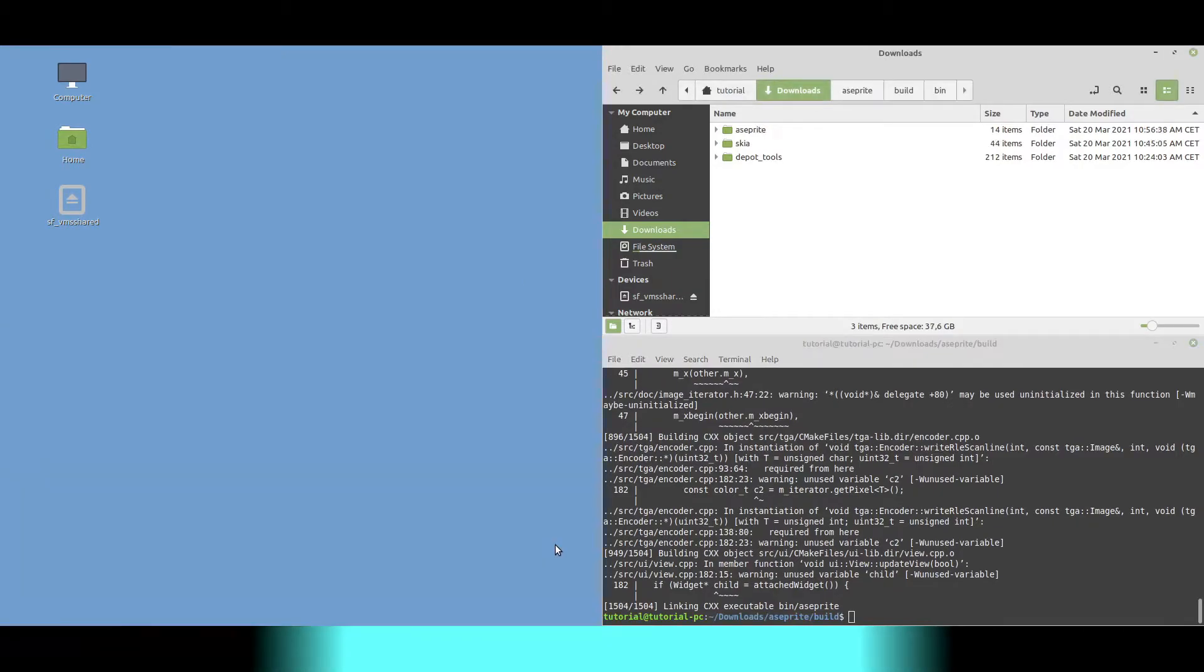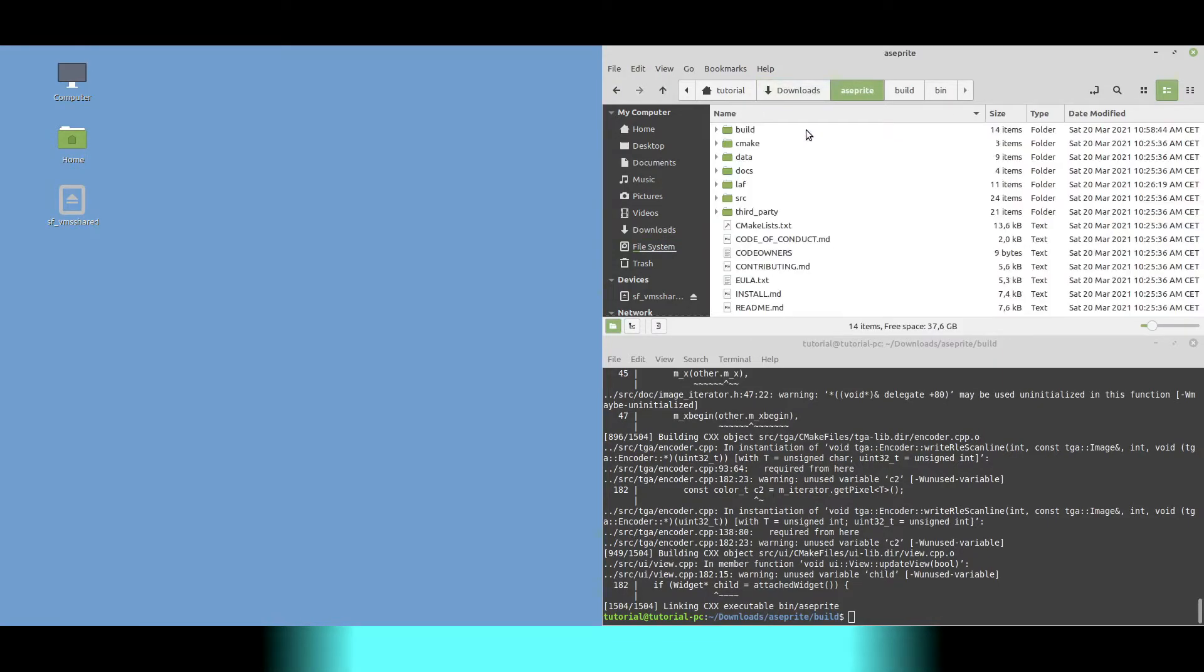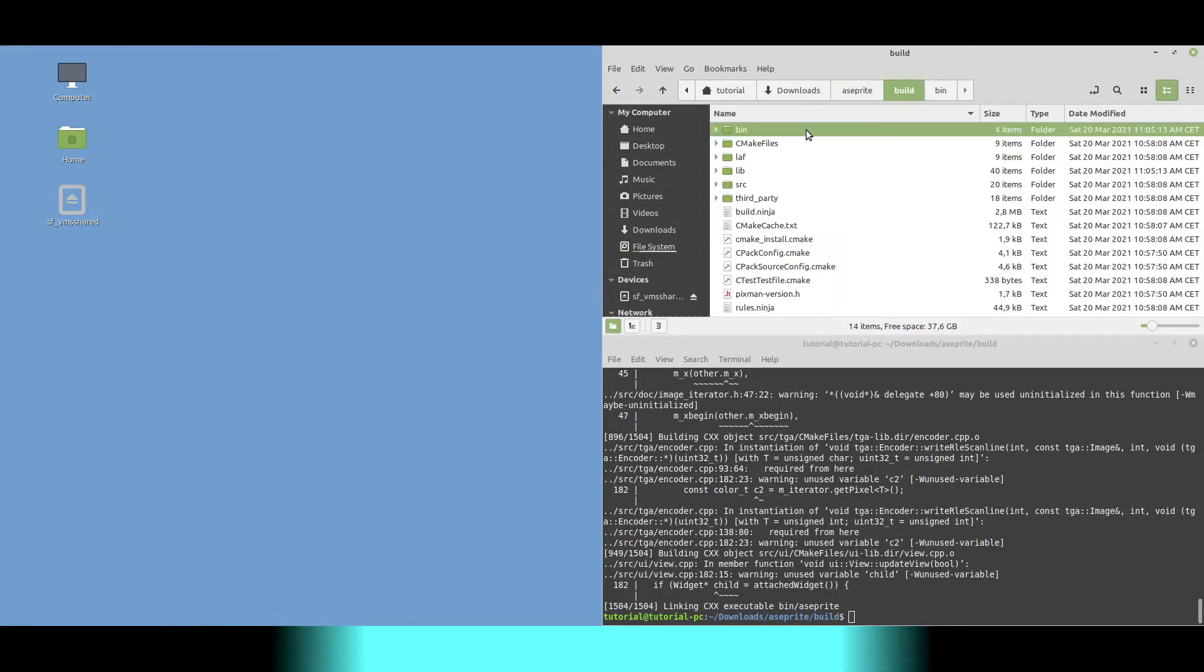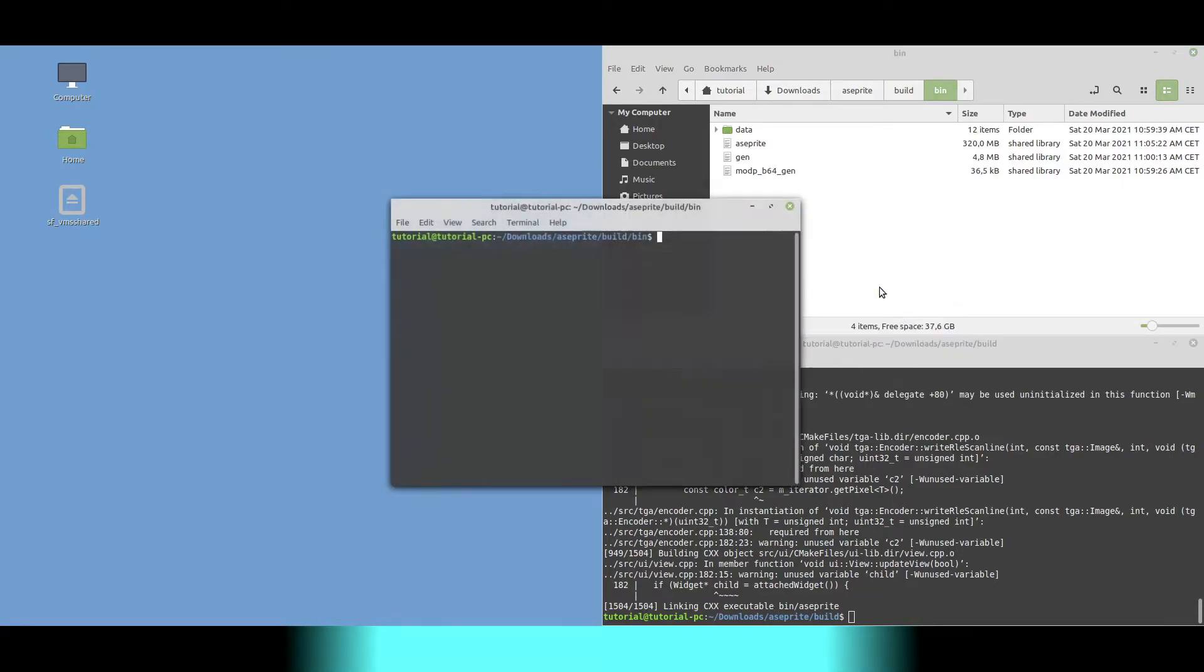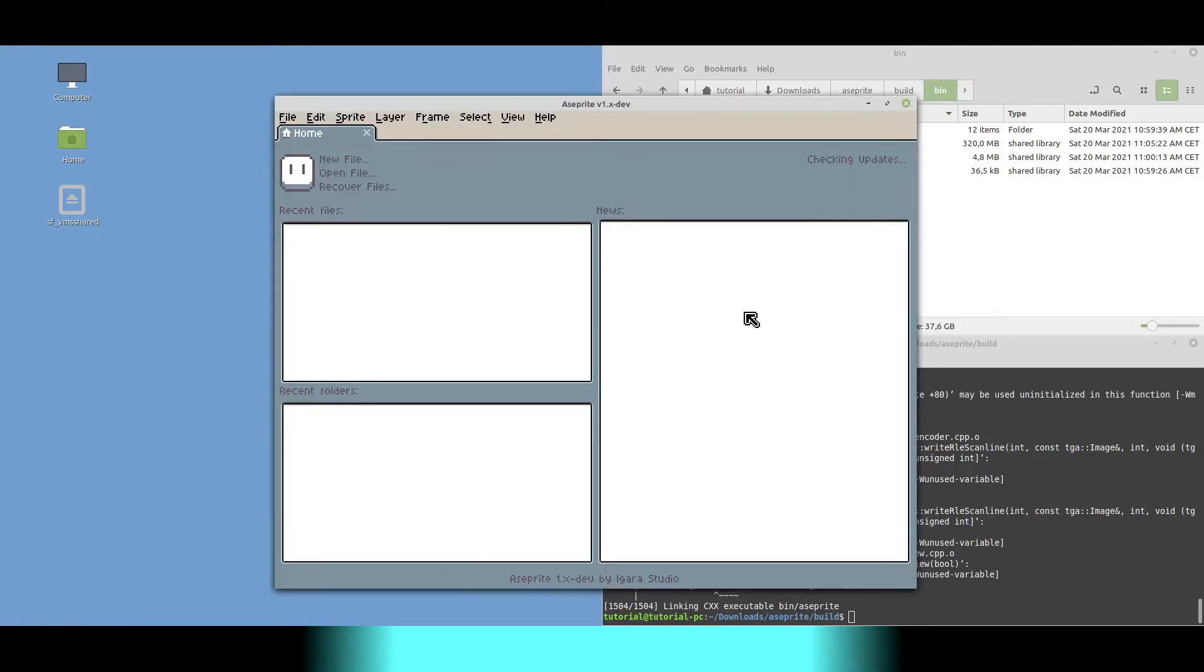We verify that we built A-sprite successfully. For this we go in the build directory, then in the bin directory, open a terminal and run A-sprite. Looks like it worked.